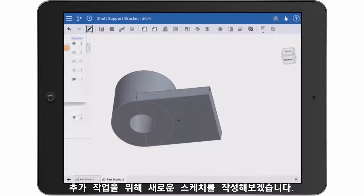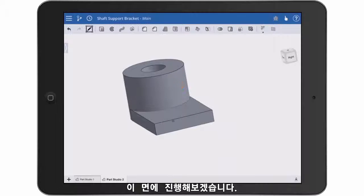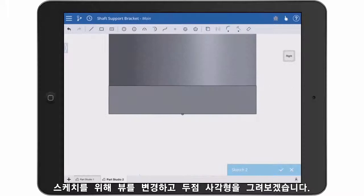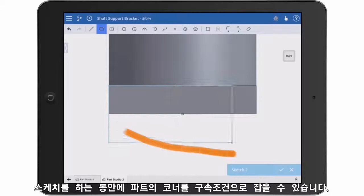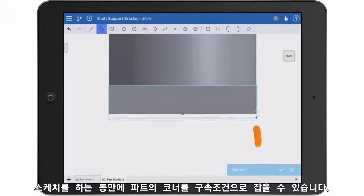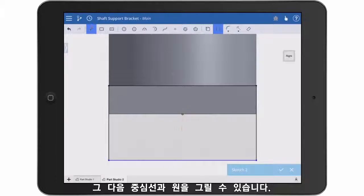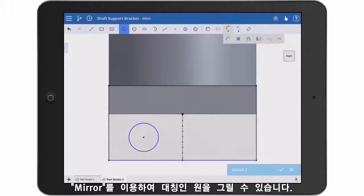I need a new sketch for the next feature, so I'm going to start by selecting a surface, insert a sketch, look normal, and then draw a two-point rectangle. Notice that I can snap to the bottom corner of the part while I sketch. I'll draw a center line, then a circle, and then I'll mirror the circle.